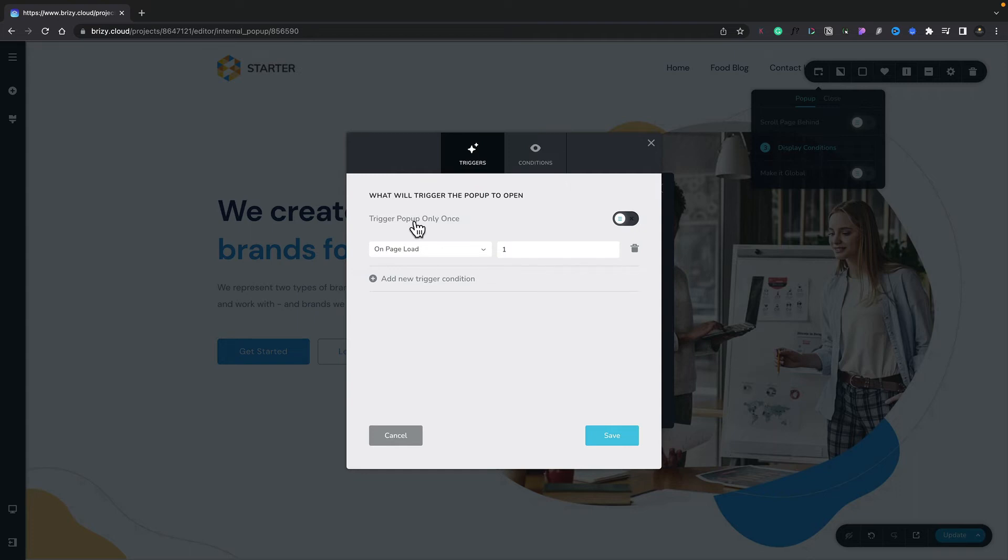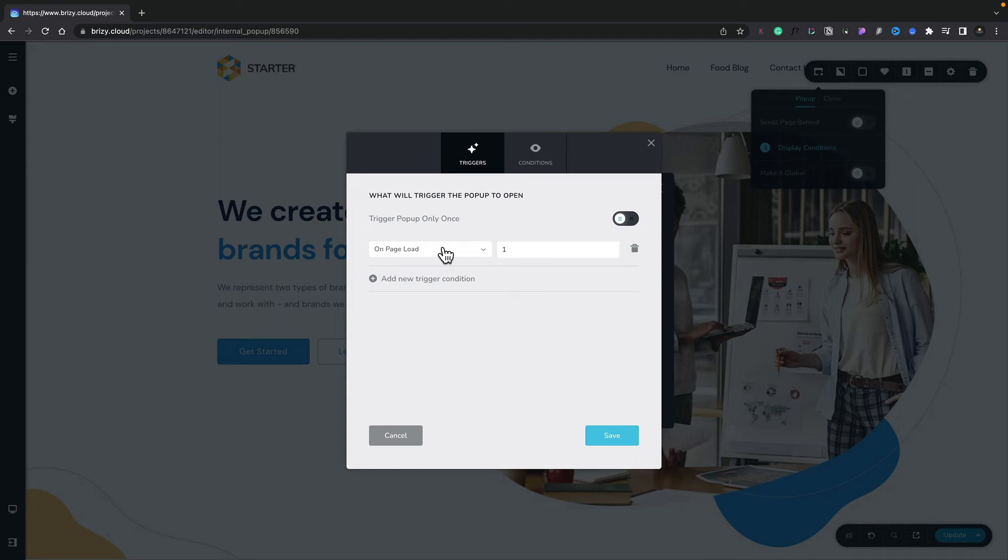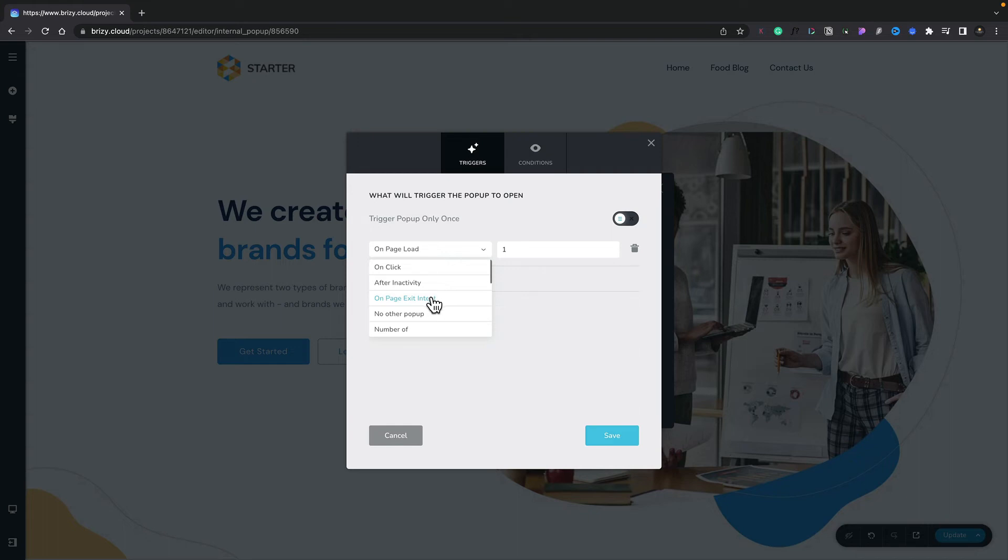You've then got the option for when do you want this to be triggered. As you can see, we've got a range of different options—things like on click, after inactivity, or page exit intent. For this option, we're going to choose the on page exit intent, so when someone tries to exit the page, the pop-up will appear.